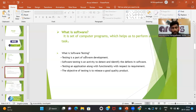Now, what is software testing? Testing is a part of software development. To develop a software we need testing. After the developers complete the development, we won't directly give the software to the customer — it may cause some failures or issues. So after development is complete, testers will carry out the testing process. Software testing is an activity to detect and identify defects in the software.